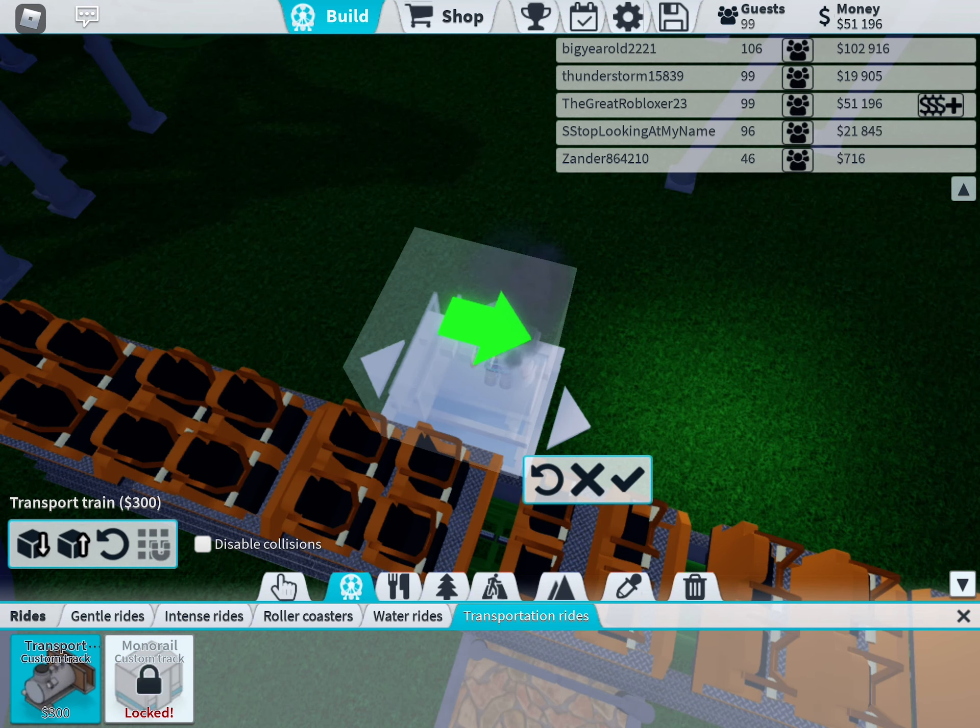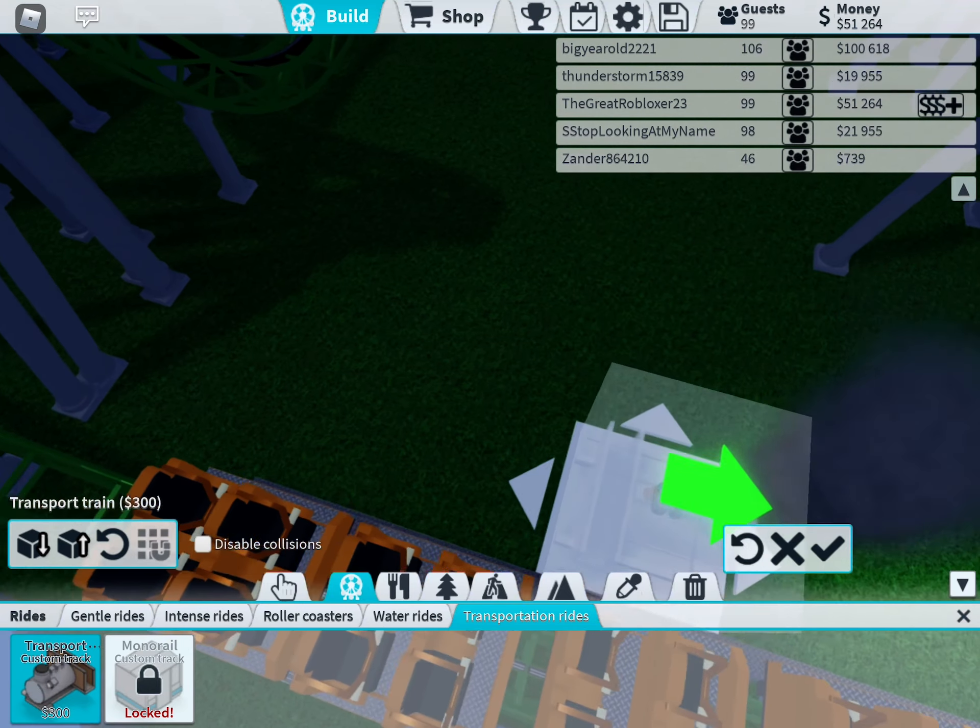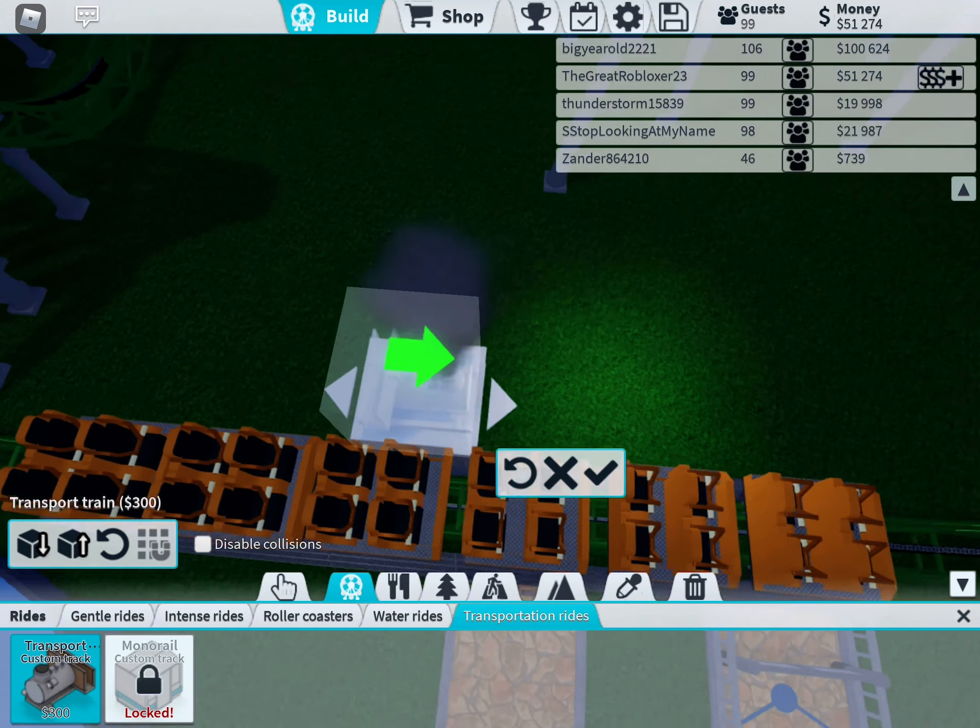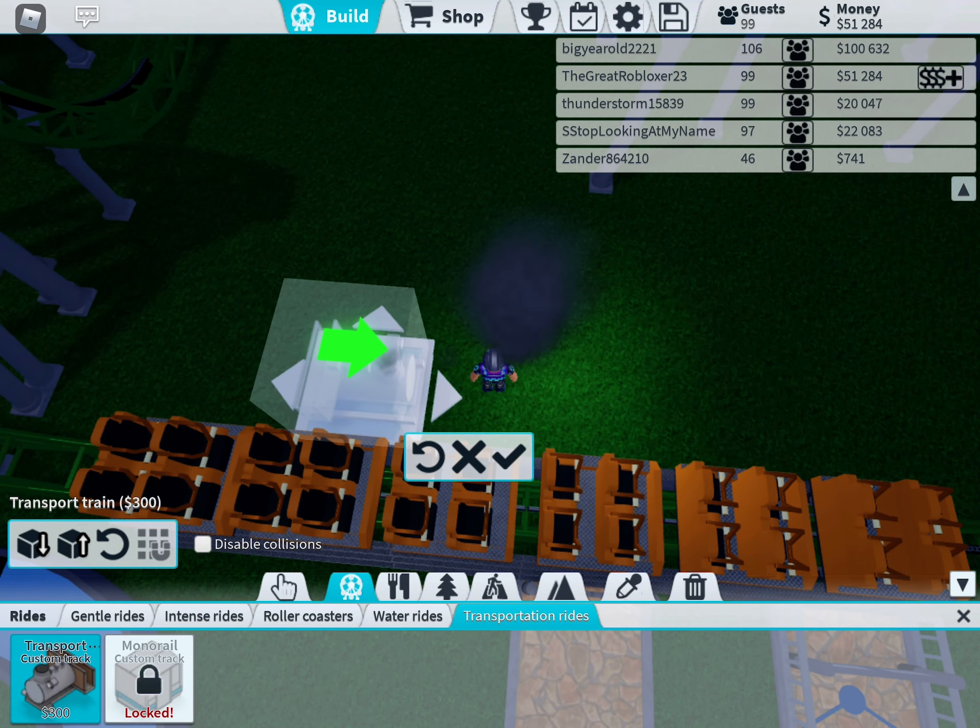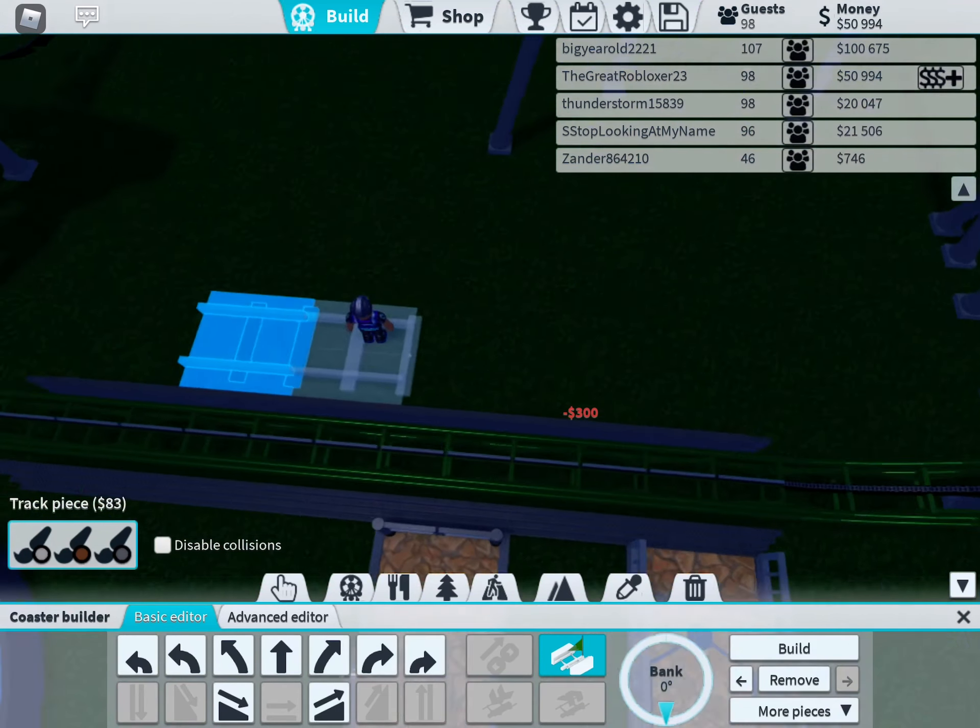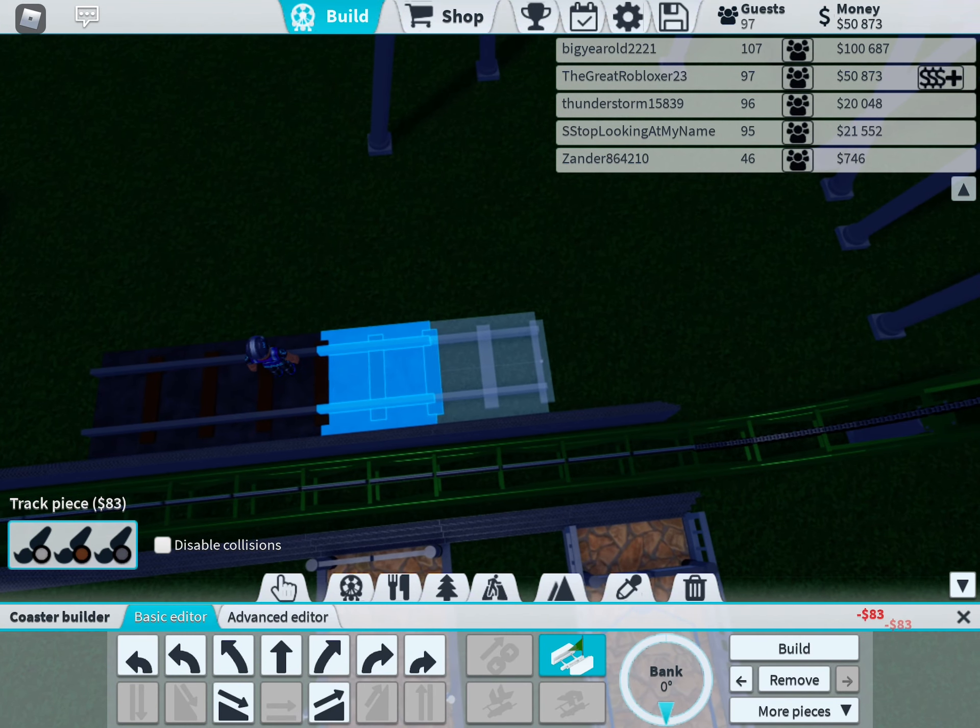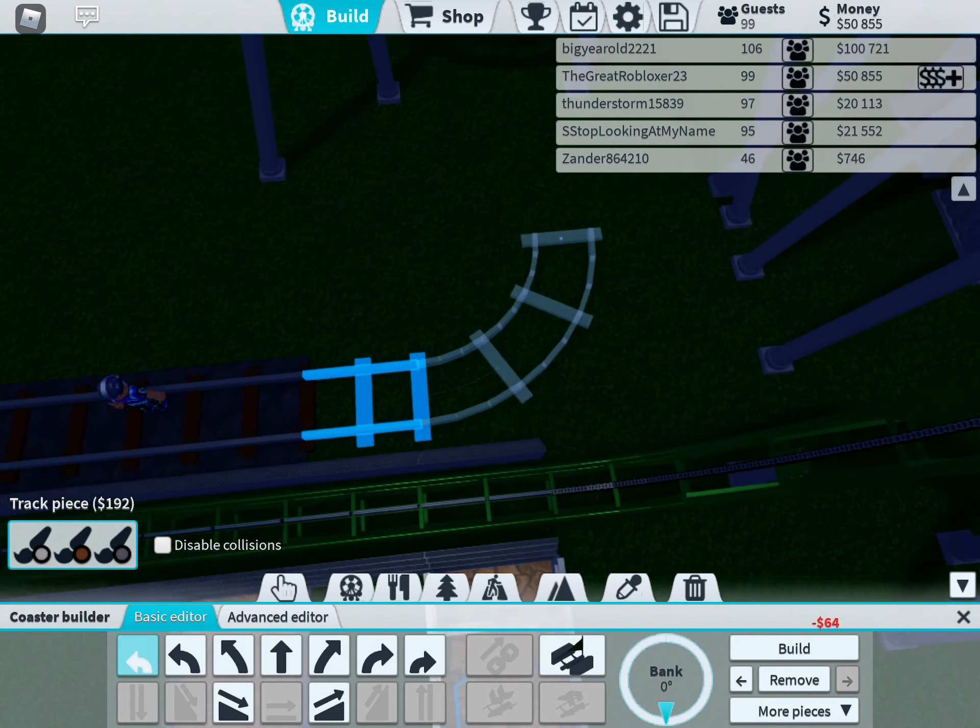There used to be only the transport train custom track, but now there's monorail custom track. Okay, a piece.